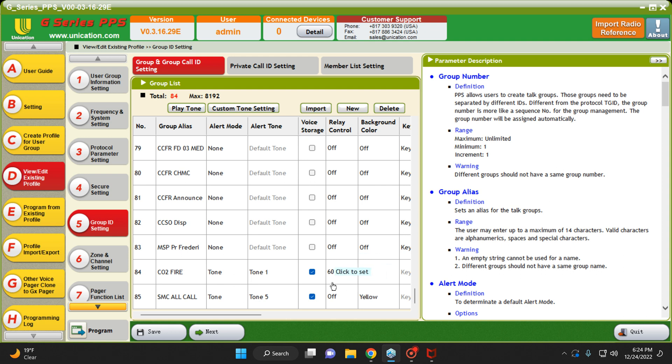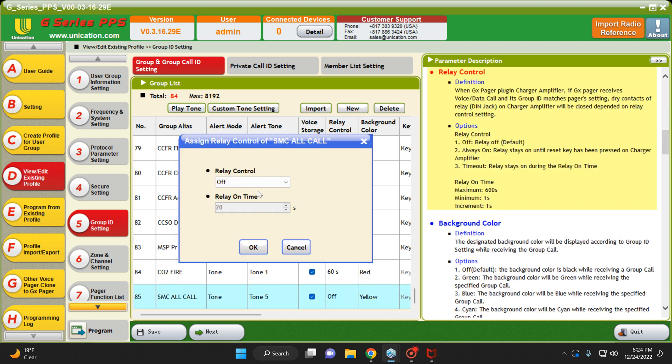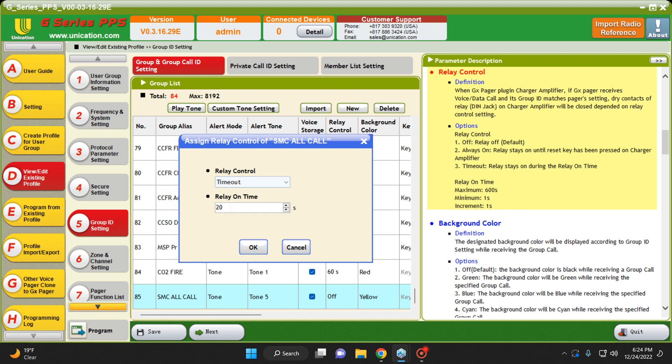So to set this, we're going to show you how to do the SMC All Call. Come over here to the Relay Control, double-click. Under Relay Control, you're going to do Time Out. And then you're going to choose the amount of time you want the light on the Home Alert Mini to stay on.